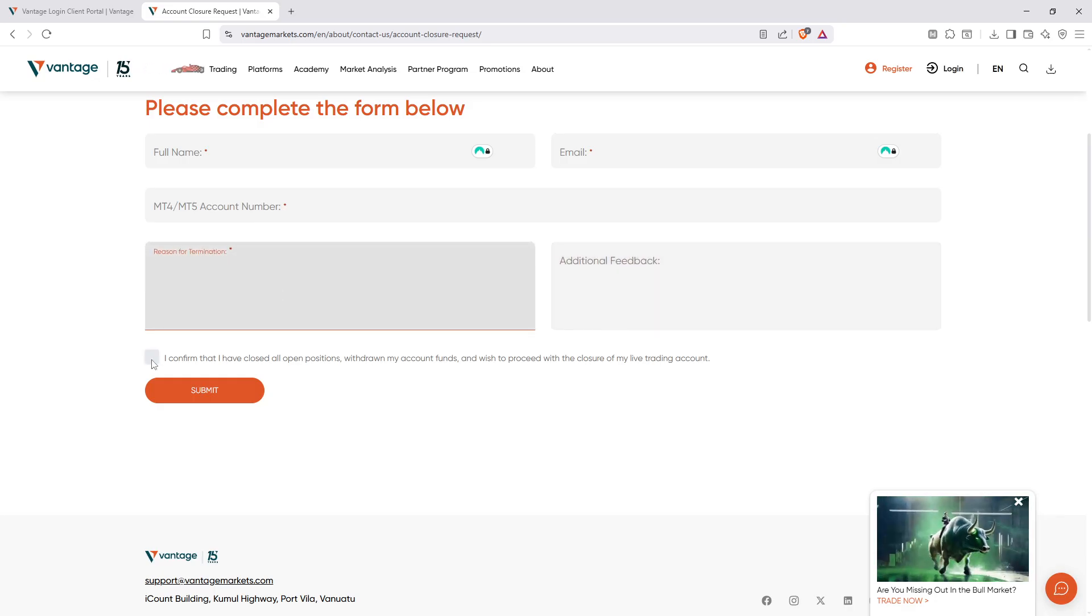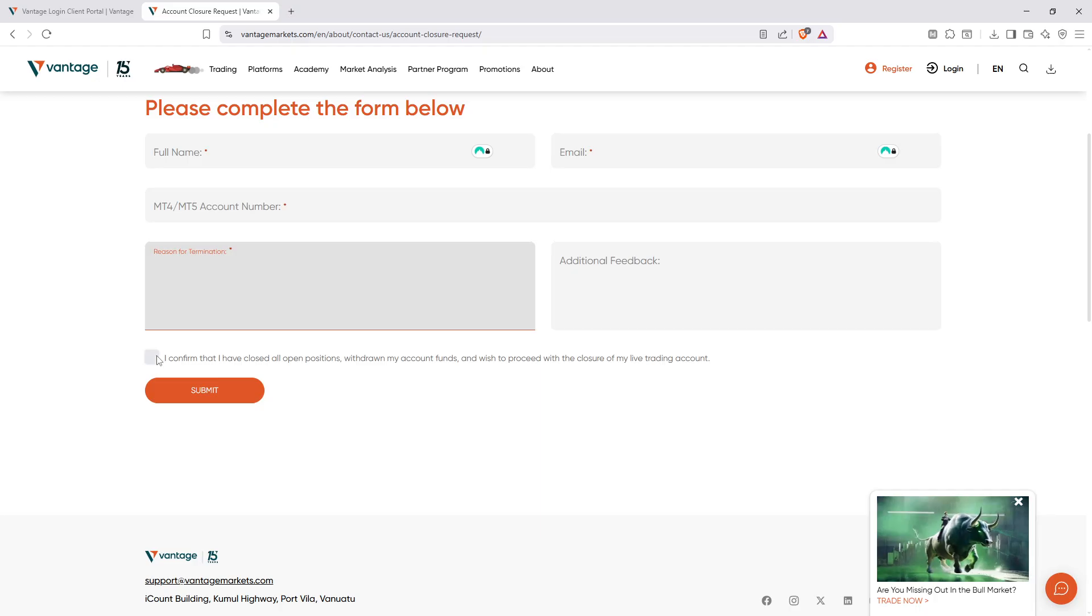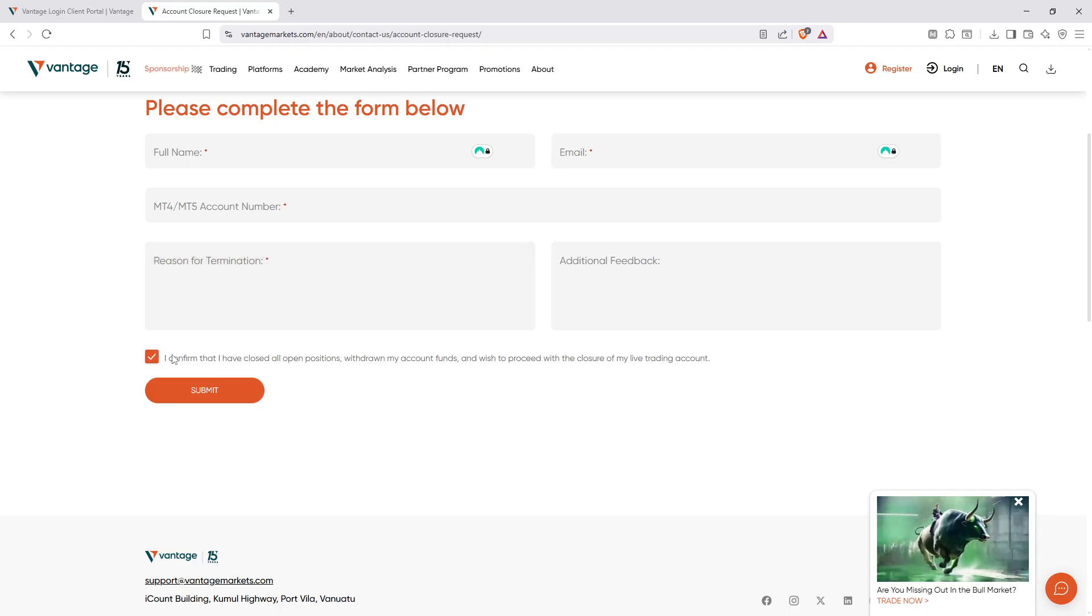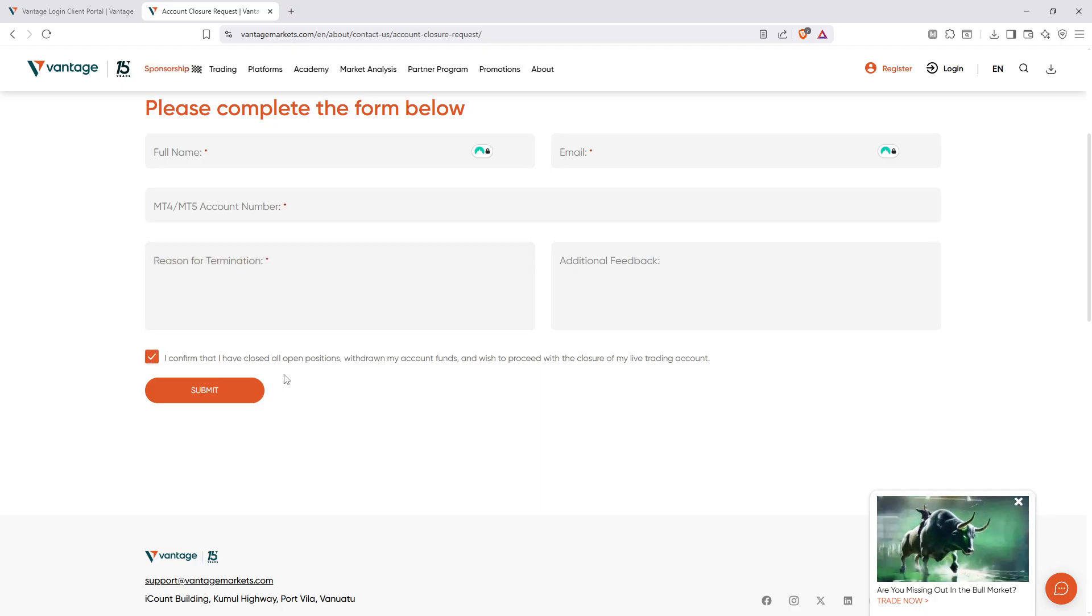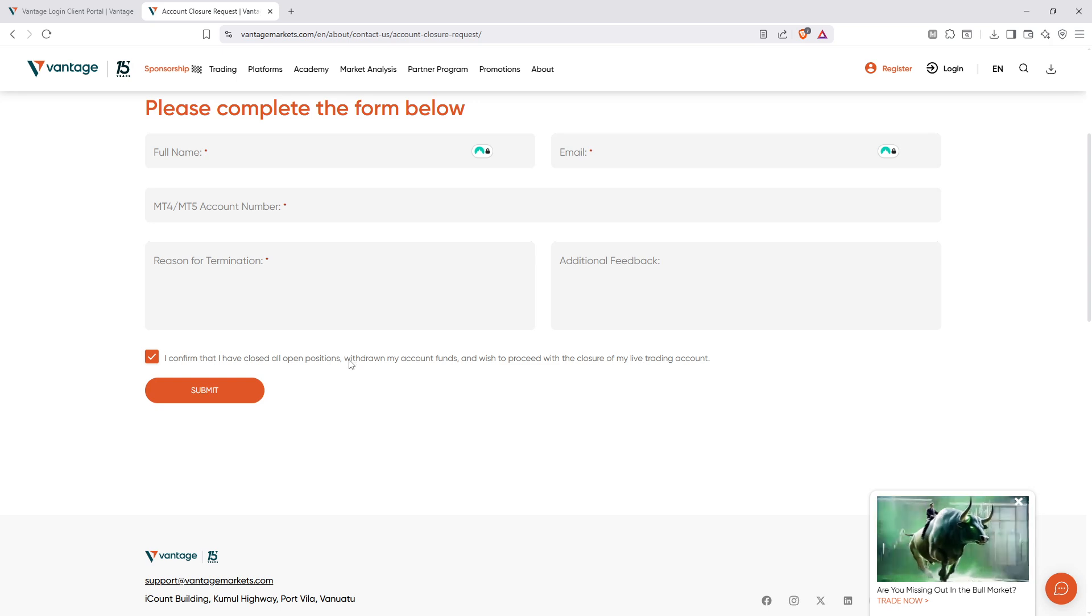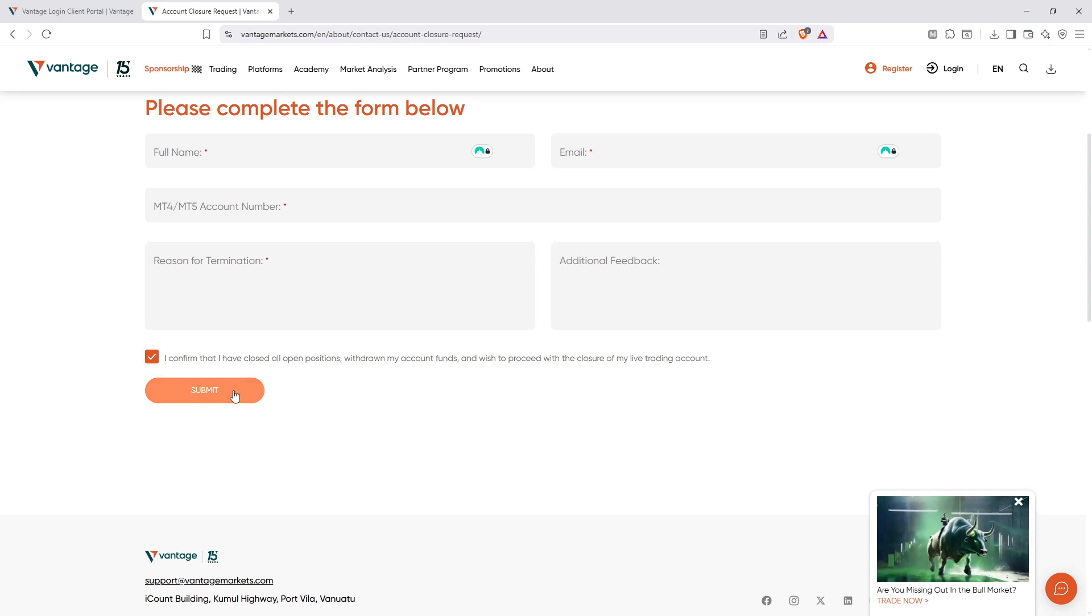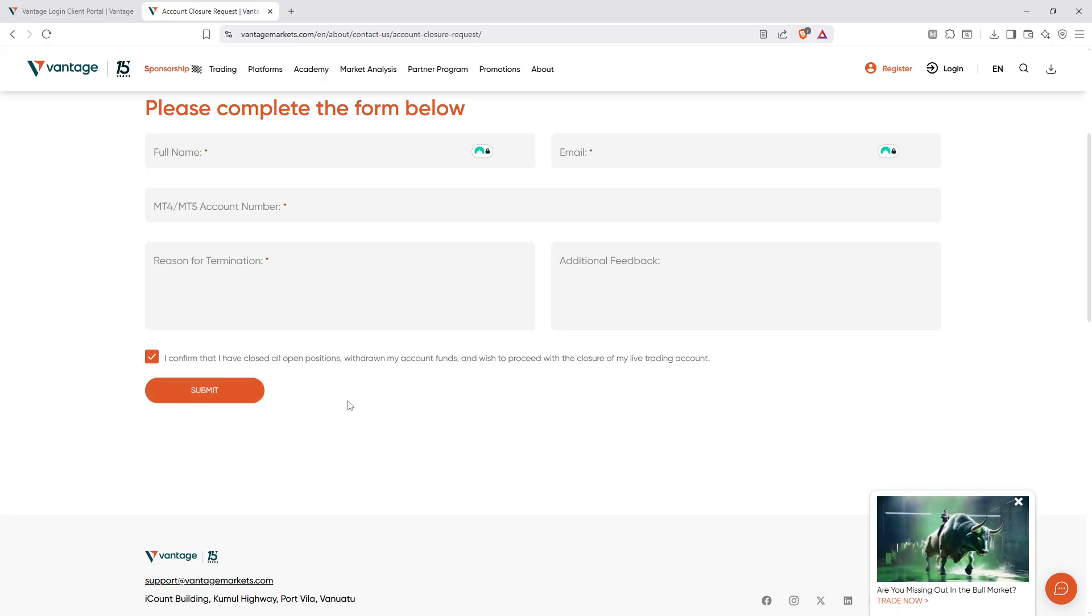After completing the form, there's a confirmation box that you'll need to check. This serves as an acknowledgement that the information you've provided is correct and that you're ready to close your account. The next step is quite straightforward. Click the submit button to send your closure request.